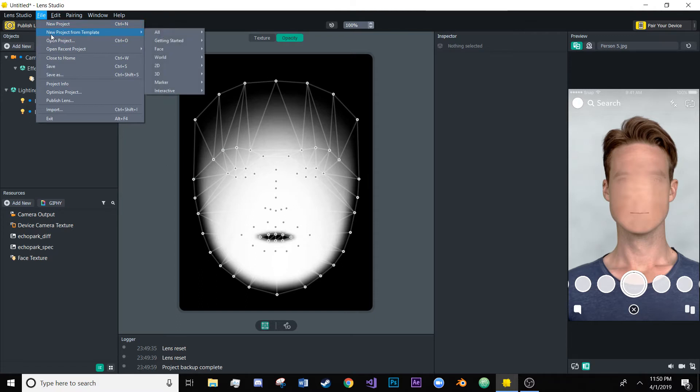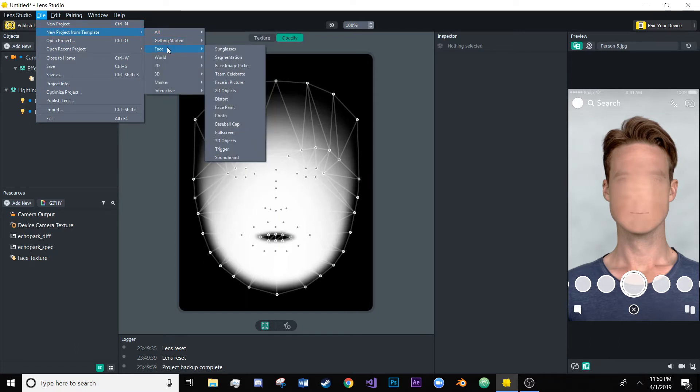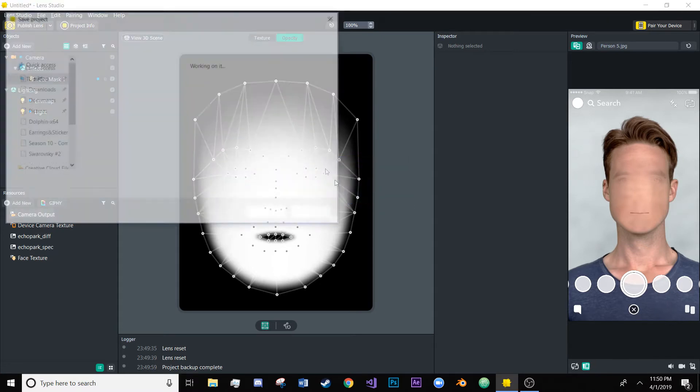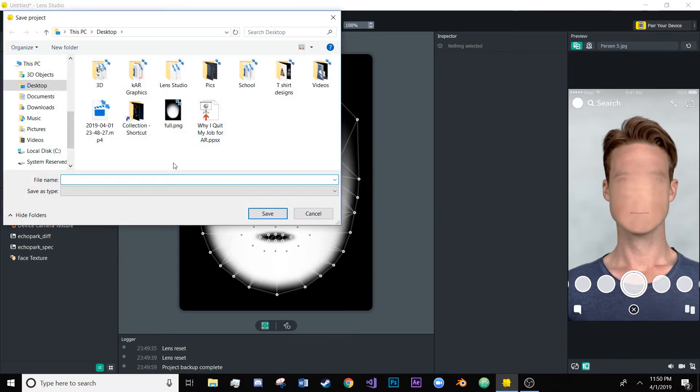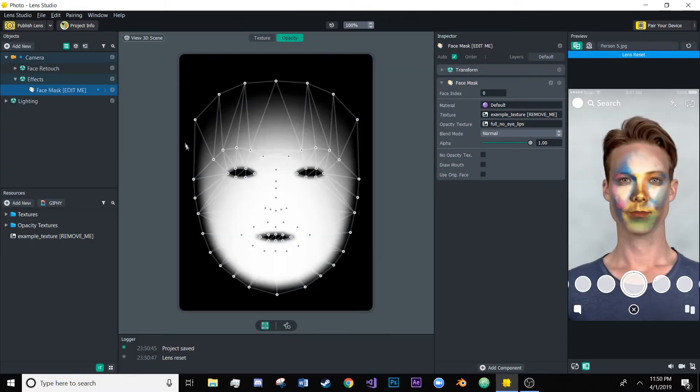So we can just go right to that template first so it's in face and it's called photo. Let's just save this we'll call this nightmare and go into the photo template.